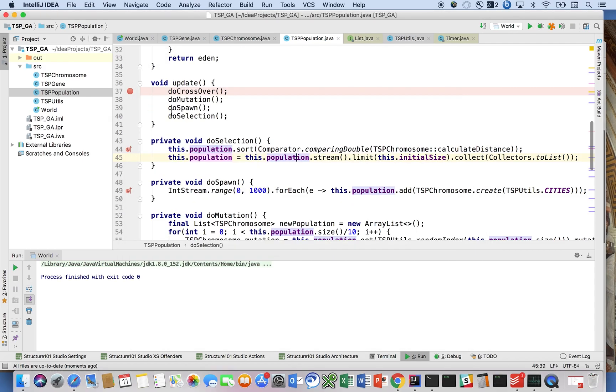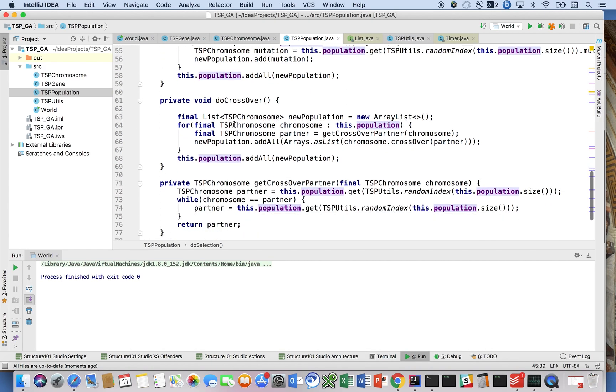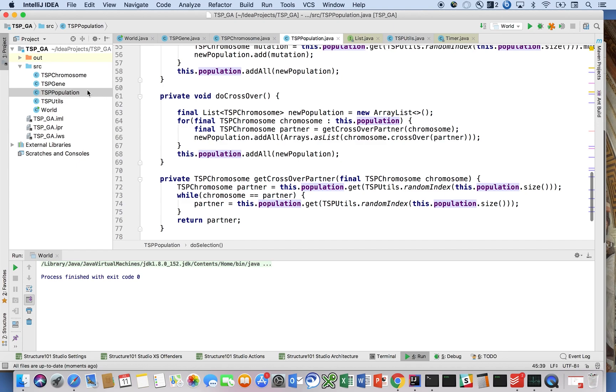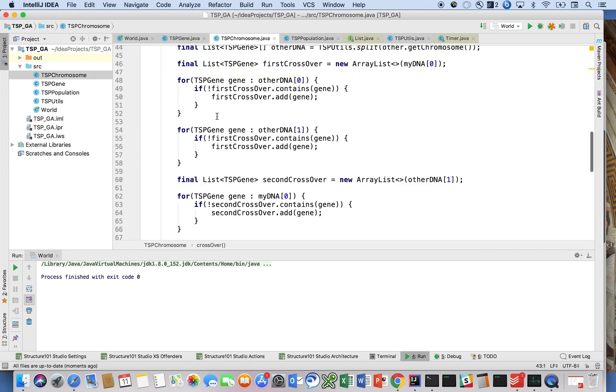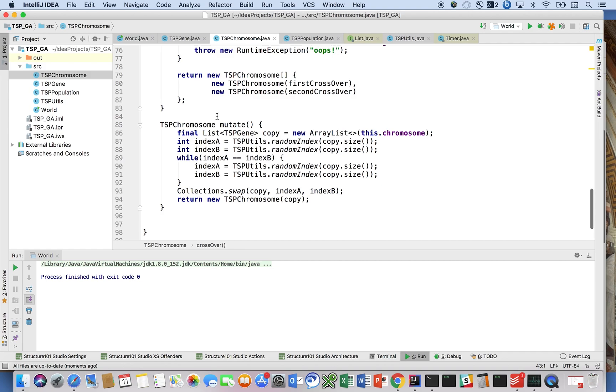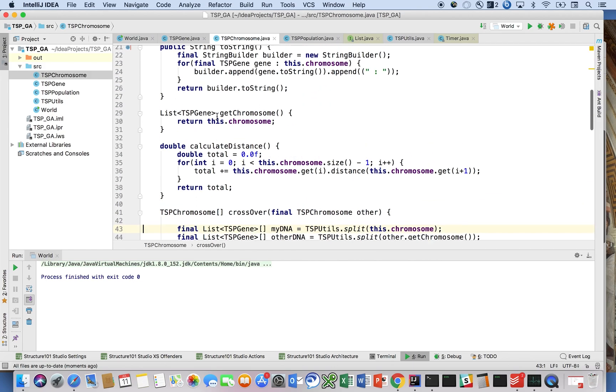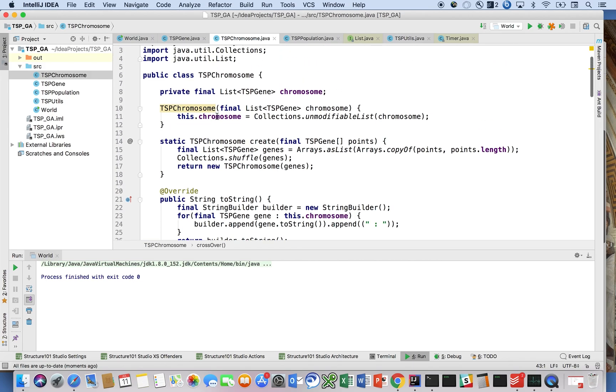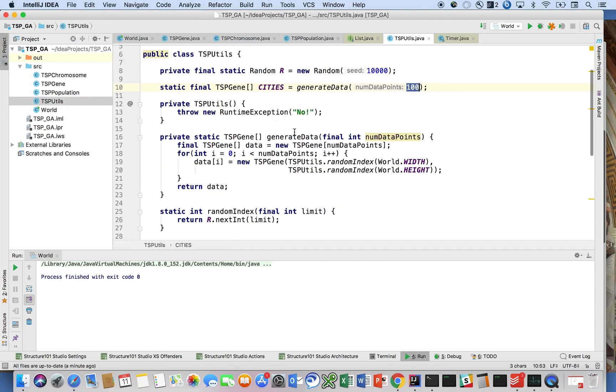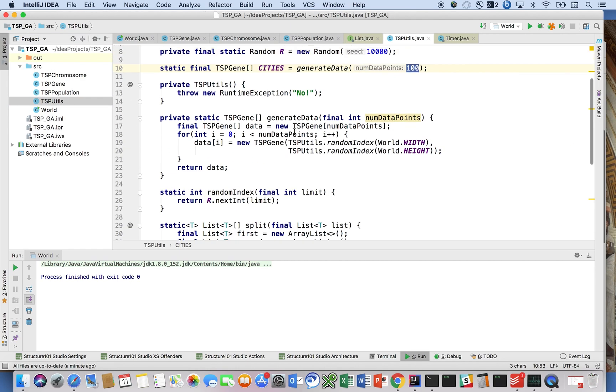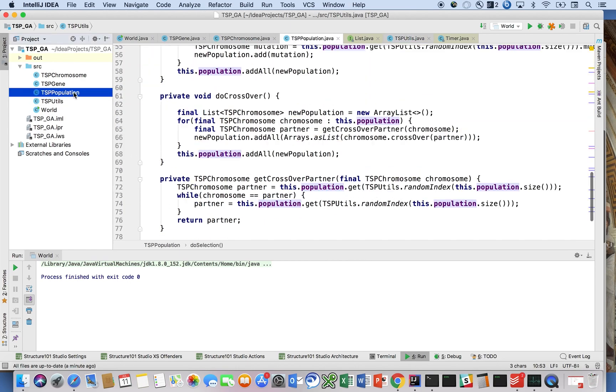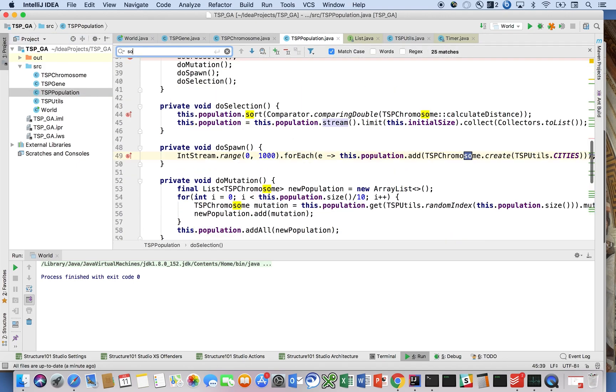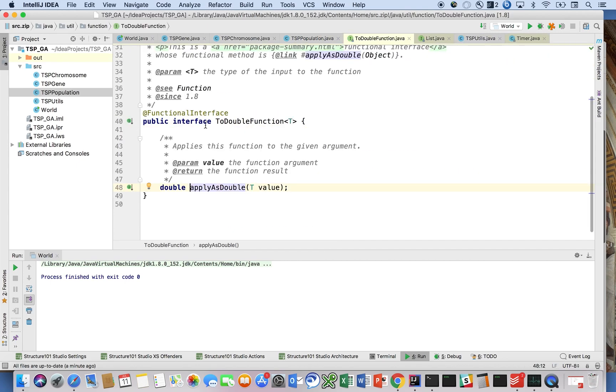One thing I promised you guys earlier was when we were doing our sorting, right? We did the sort. What did we call the sort? Is it here? No, it's in the population.